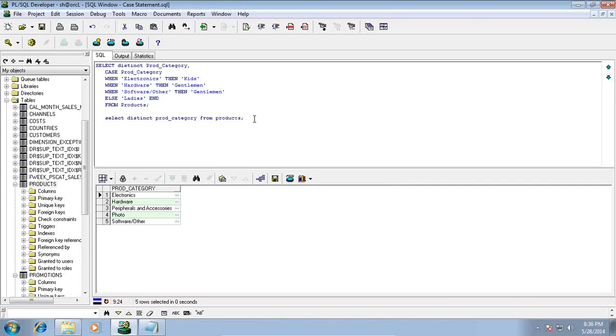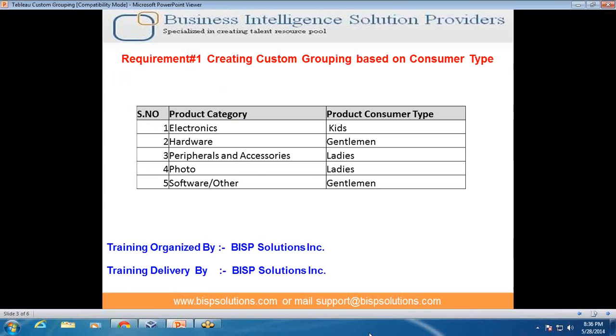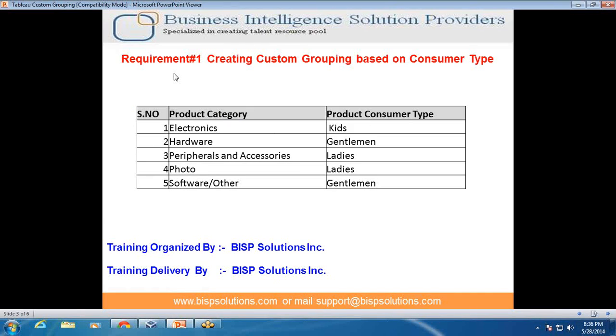My business user would like to see product category and consumer type. For each product category they would like to know the consumer type. If you look at my requirement sheet, in the second column you see product category and third column you see consumer type. The challenge here is that the consumer type column does not exist and we have to create this column in the database.